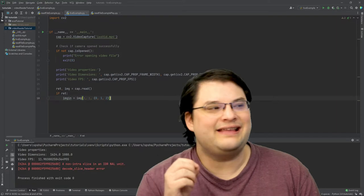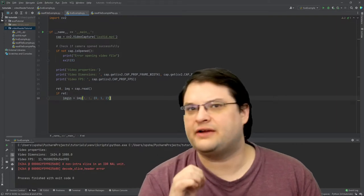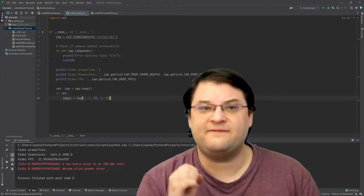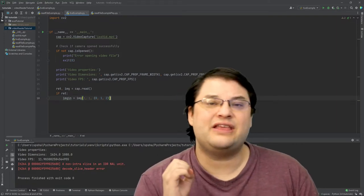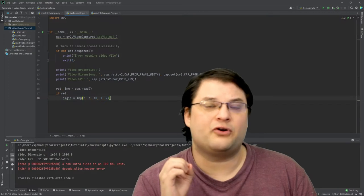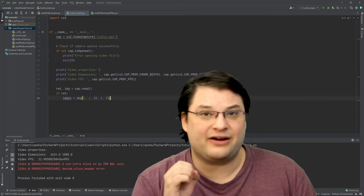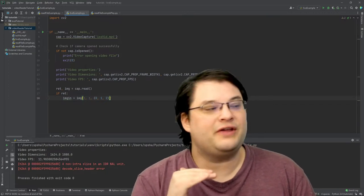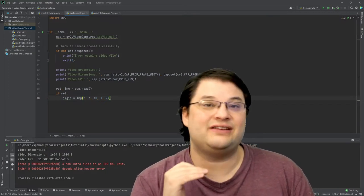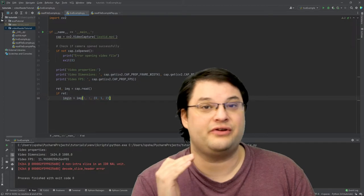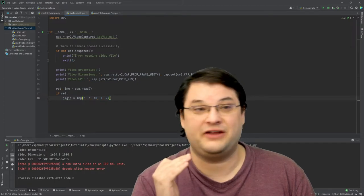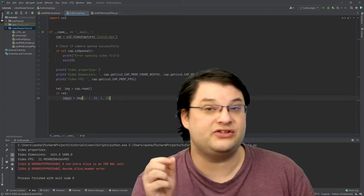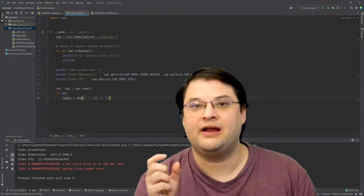I think something that is really critical for people to know about OpenCV is that the order of the parameters matters. So in particular, if we're looking at the channels of the third element of the array, so you'll notice that 0, 1, 2 tuple here.